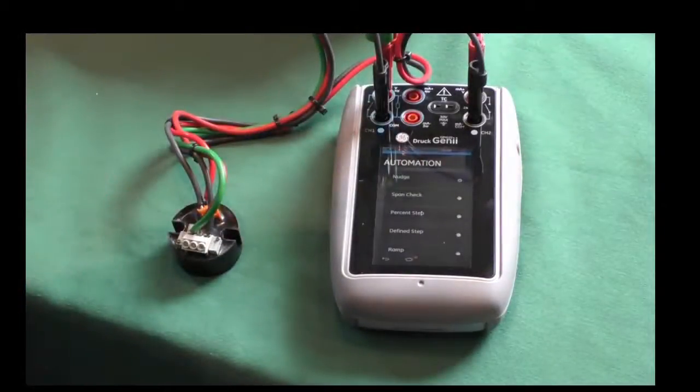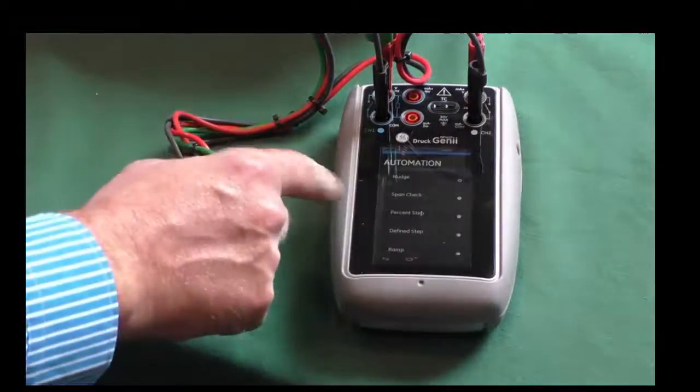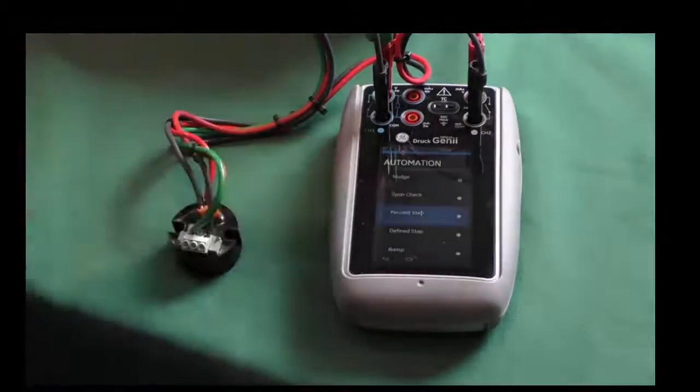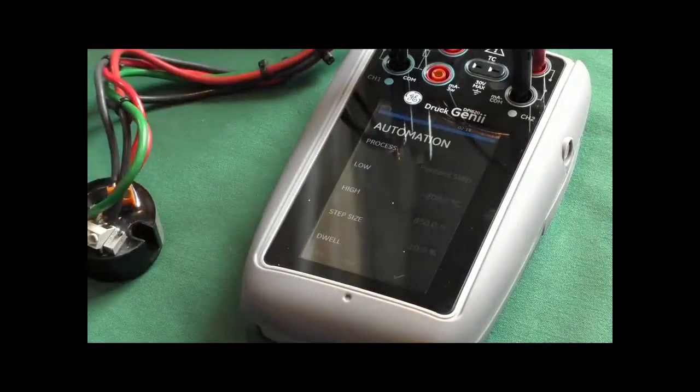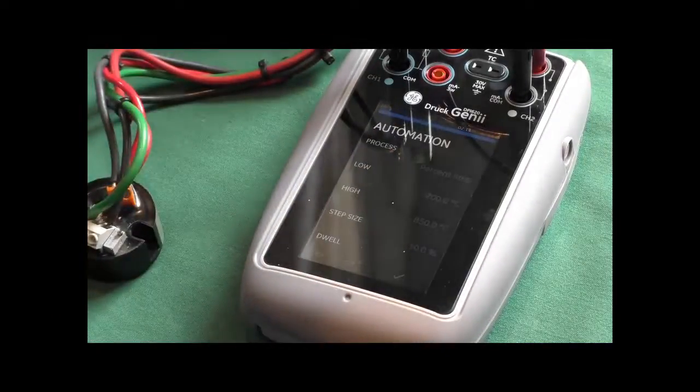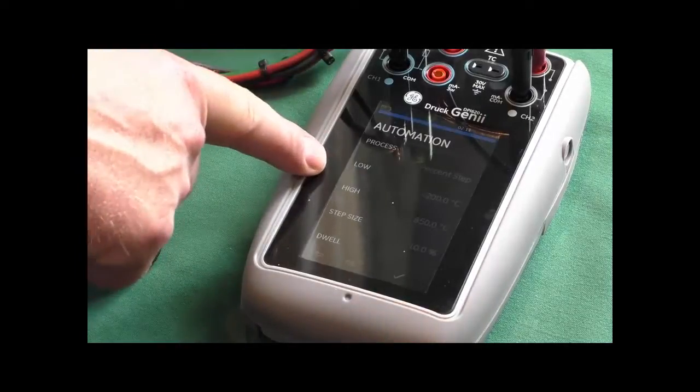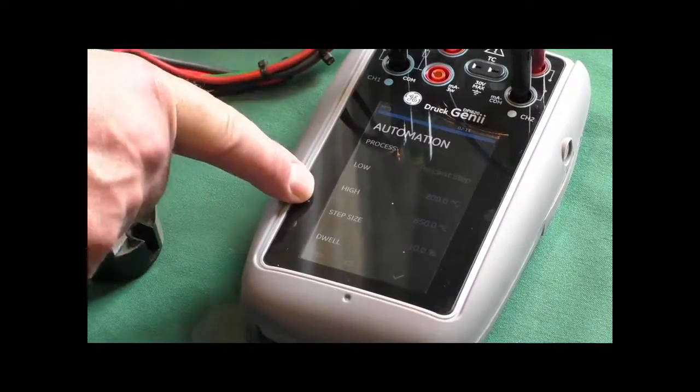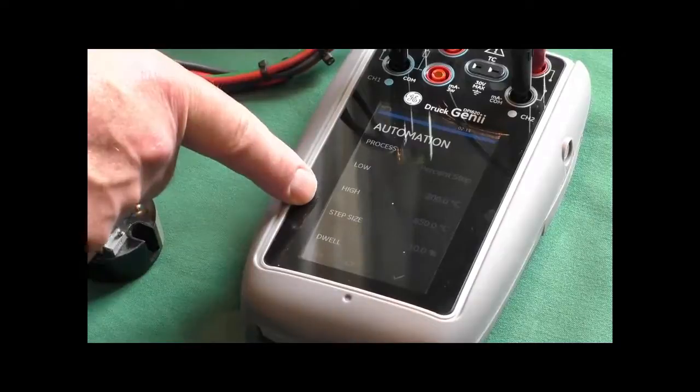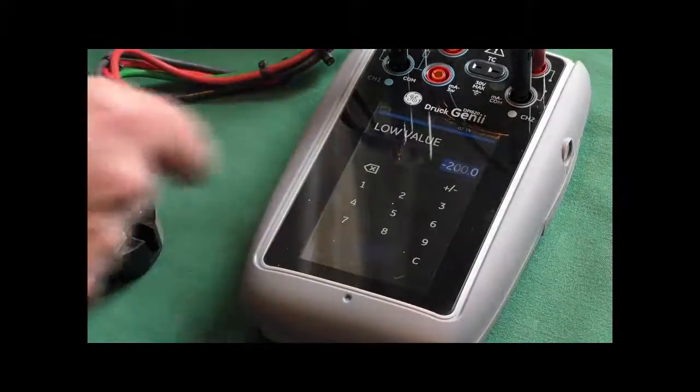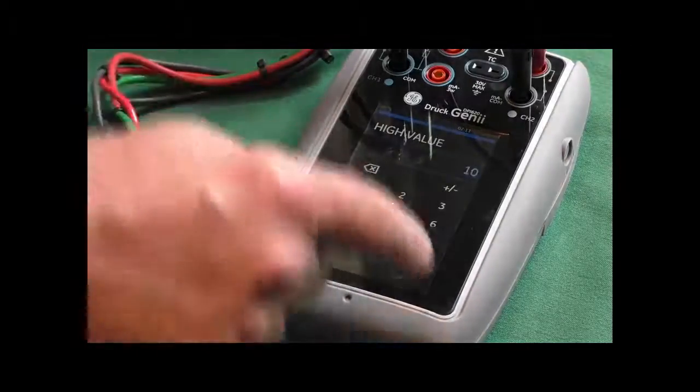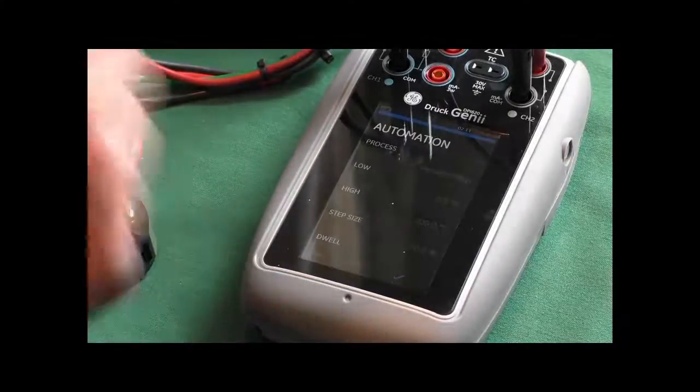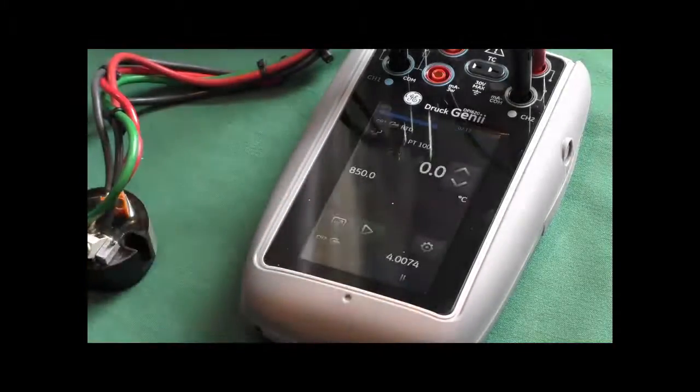And we can put a defined step in there, or we can do a simple span check, or we can do a percent step. So if we go into percentage step, the process is percentage step. At the moment, we've got the step size in 10%. The low currently is set at minus 200 degrees C, which would be 4 milliamps and 850, which is actually the full scale or the full range of a PT100. But in our case, it's 0 to 100 degrees C. So I need to go in and change that. So 0 is our low, and our high is 100. So we've stepped in 10% steps. Now if we come back, we accept this.